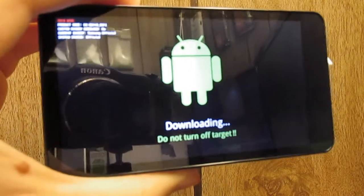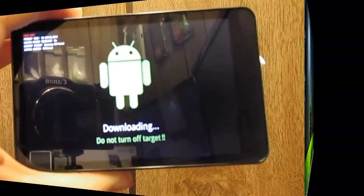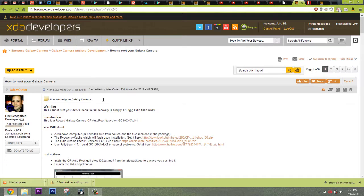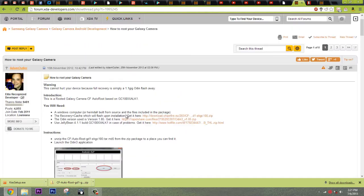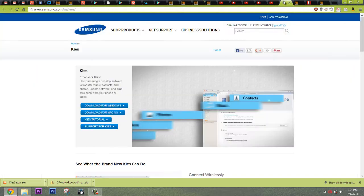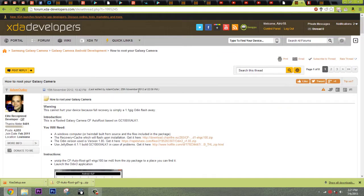Now we can connect the USB cable and head on over to our computer. On your computer you're going to want to head on over to the link in the description to this XDA thread. But before you do that, you're going to head on over to Samsung Kies and go ahead and download it — I've already downloaded it. Just go ahead and run it because that will install the drivers that we need.